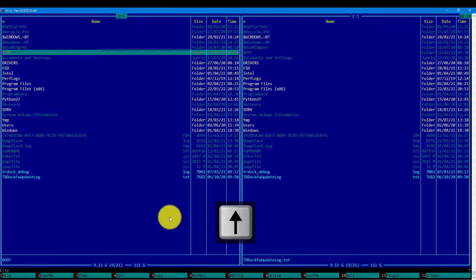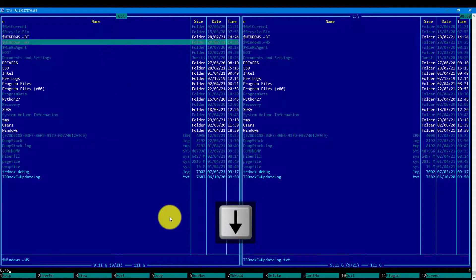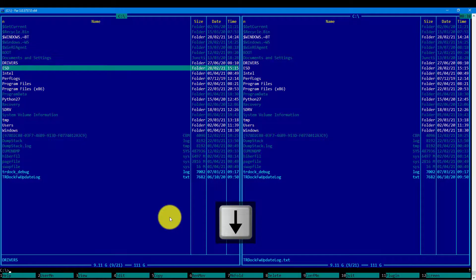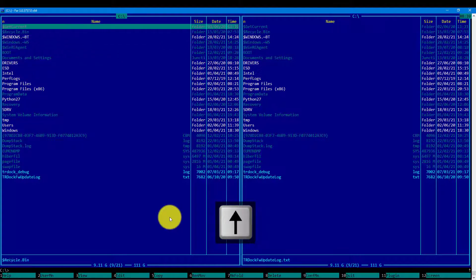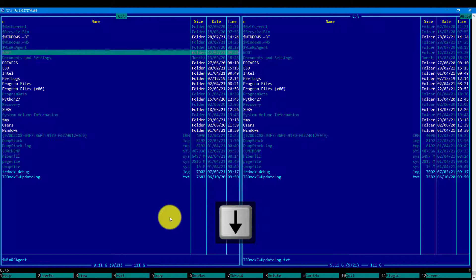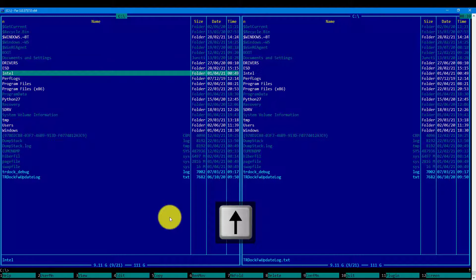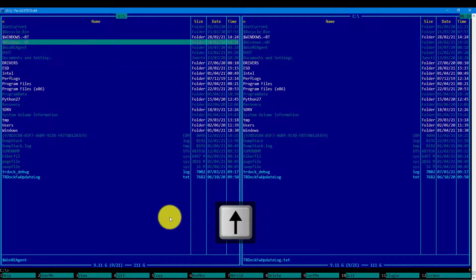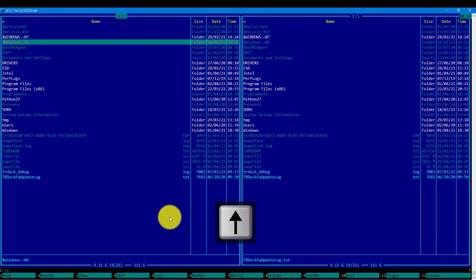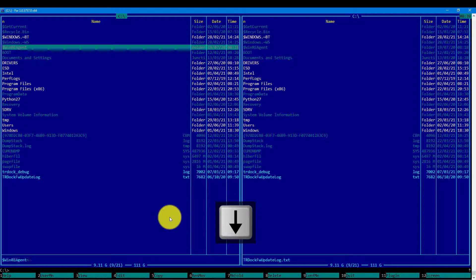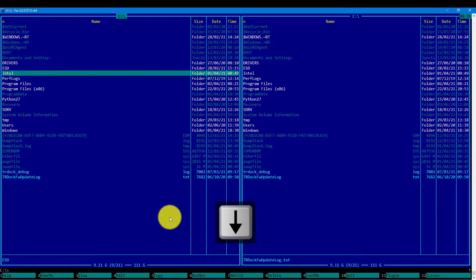We can see the system and hidden directories as well here. Navigating happens with the up and down keys, and opening the directory or changing the directory happens with the enter key.